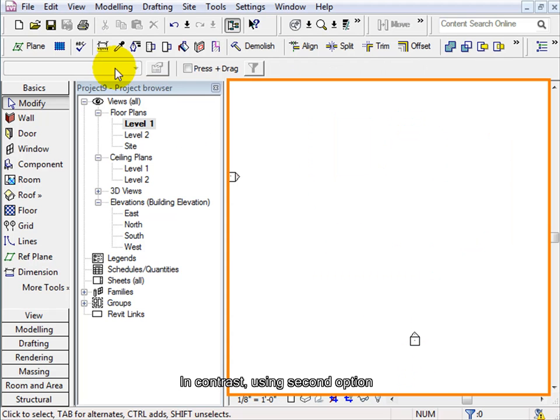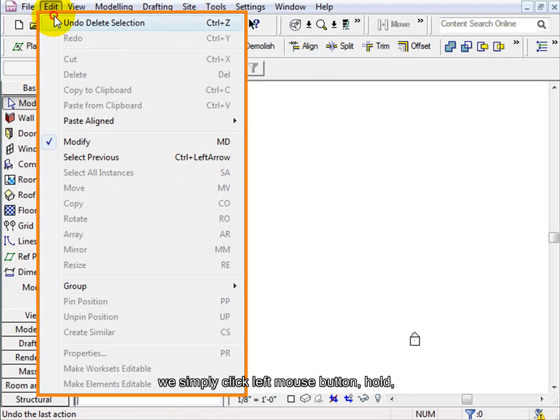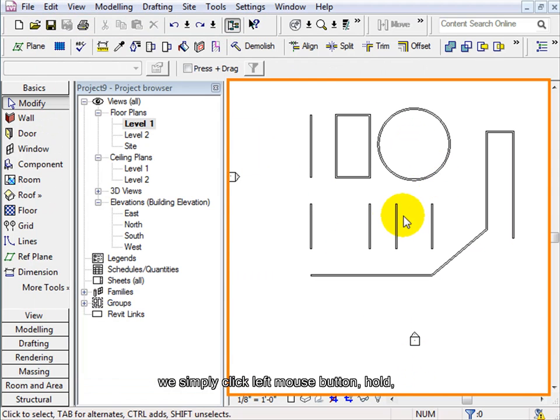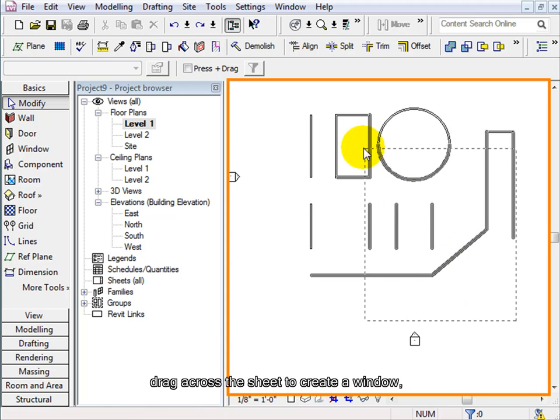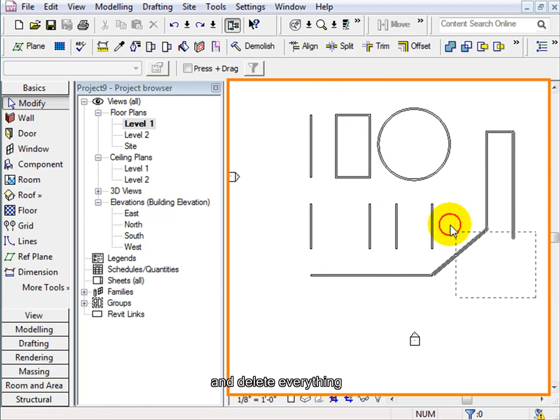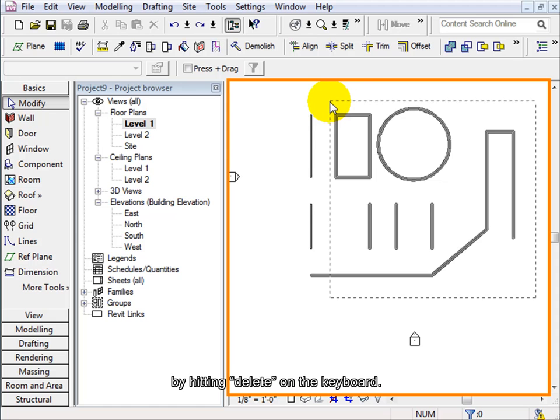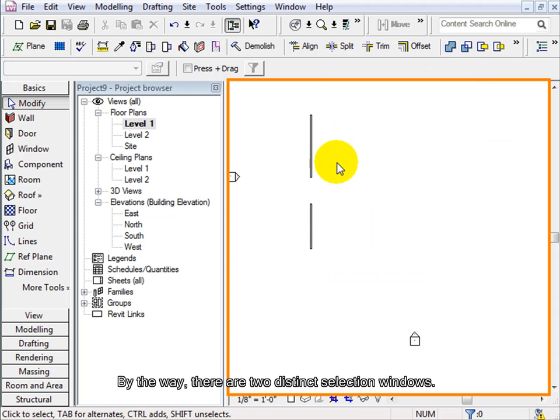In contrast, using the second option, we simply click the left mouse button, hold, drag across the sheet to create a window and delete everything by hitting delete on the keyboard. By the way, there are two very distinct selection windows.